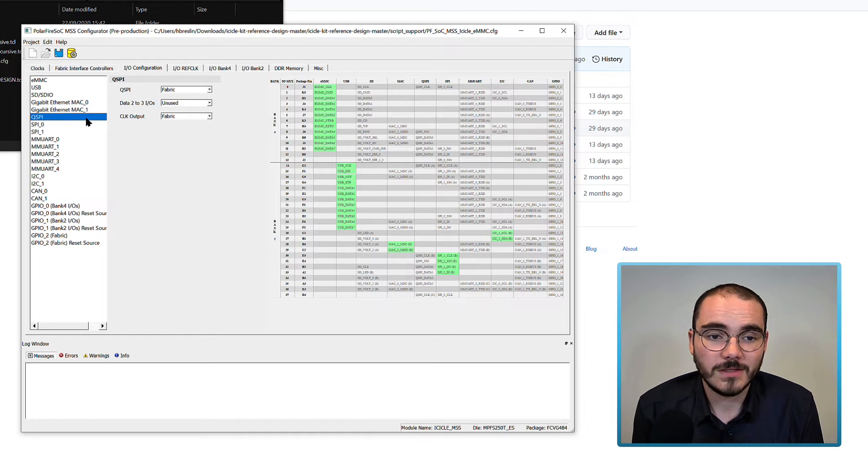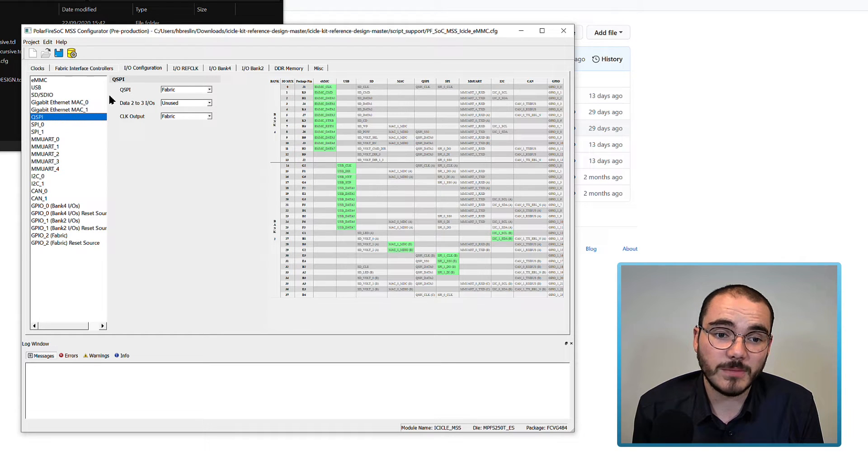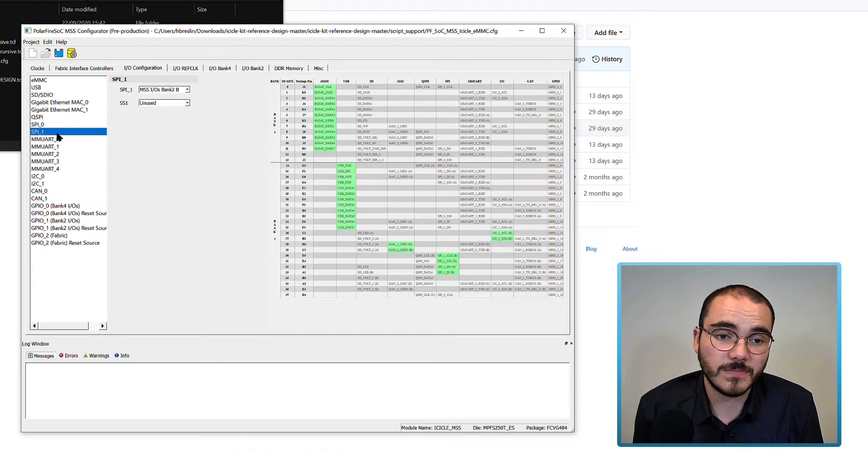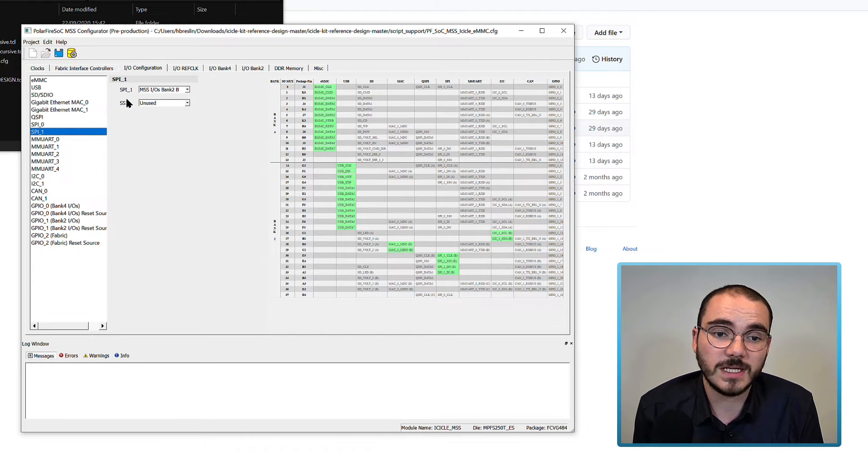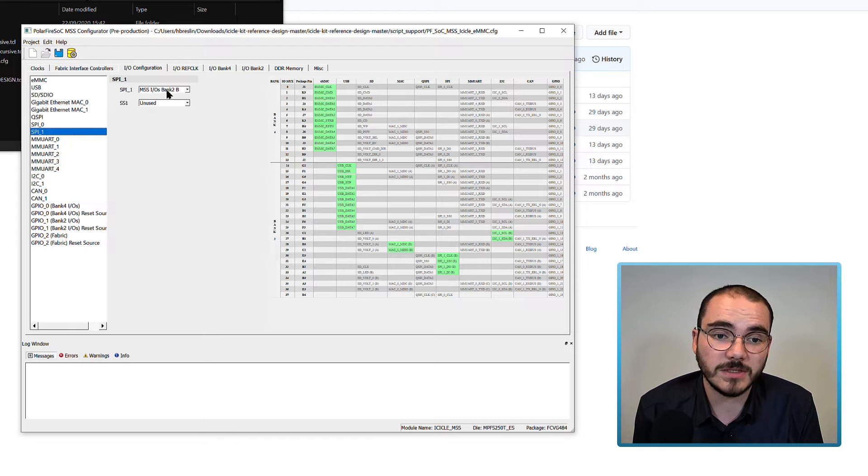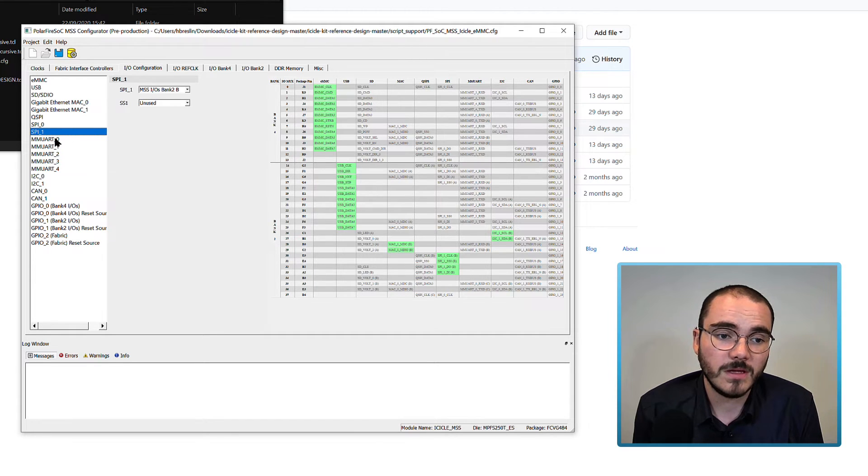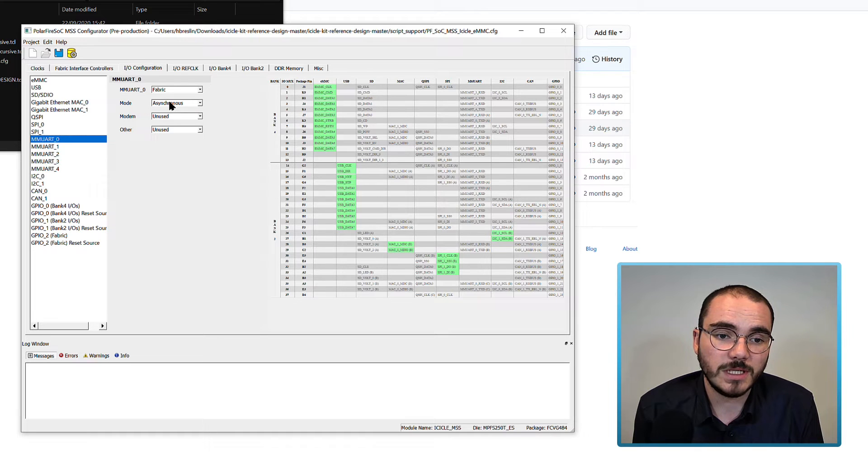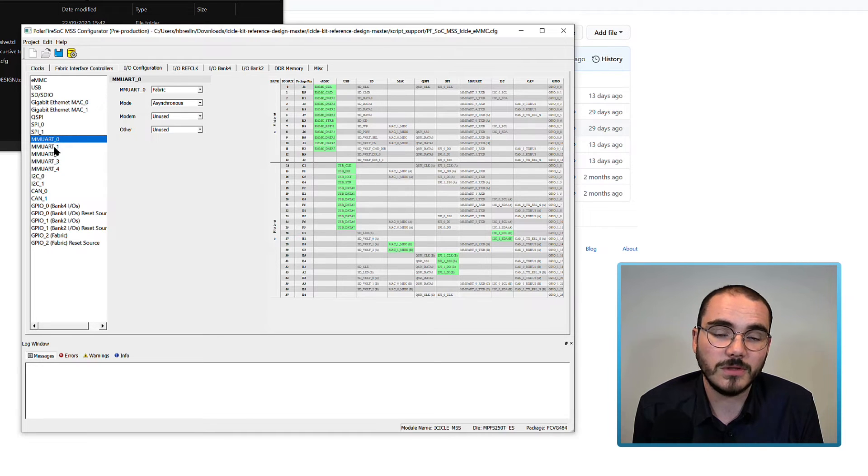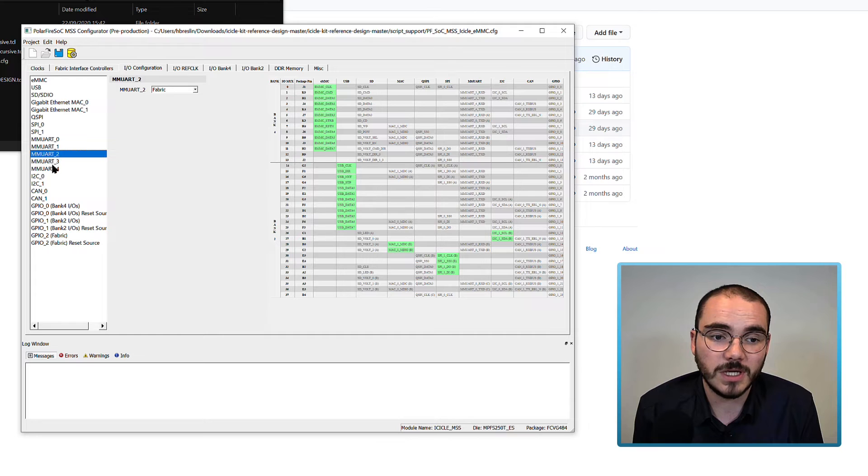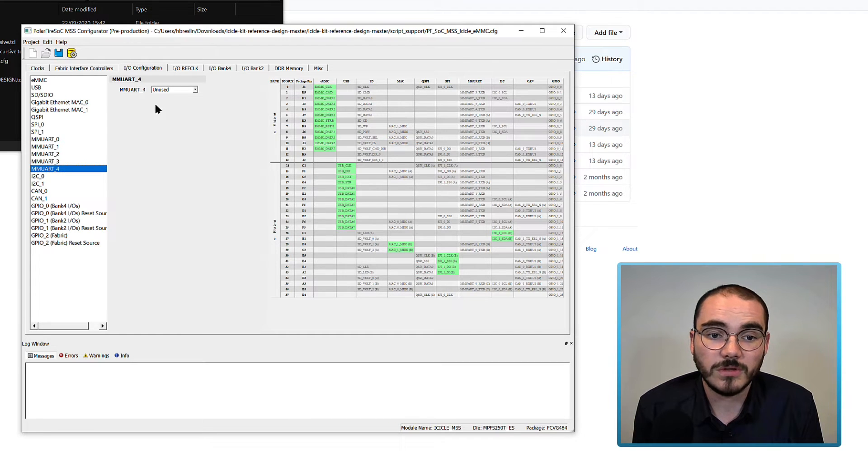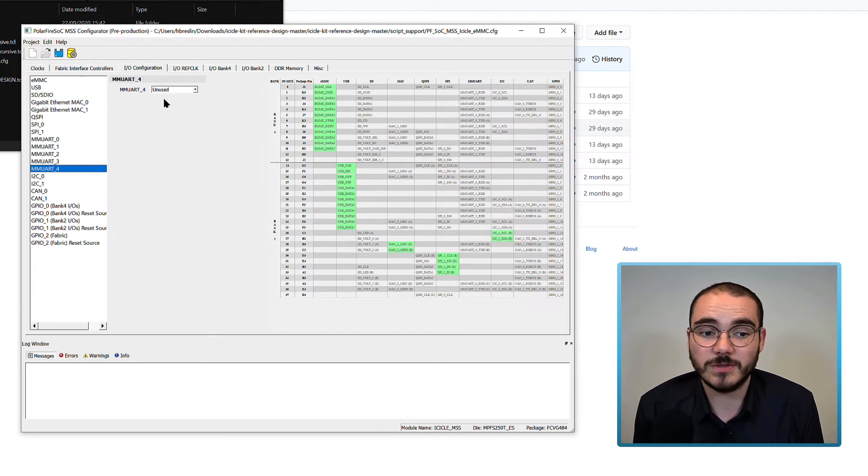The QSPI is enabled on the fabric, and SPI 0 is also enabled on the fabric. SPI 1 is connected to MSS-IOs Bank 2B. MMUART 0 is enabled on the fabric in asynchronous mode, along with UART 1, UART 2, and UART 3. UART 4 is marked as unused.